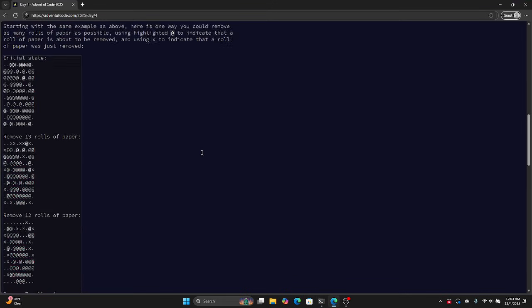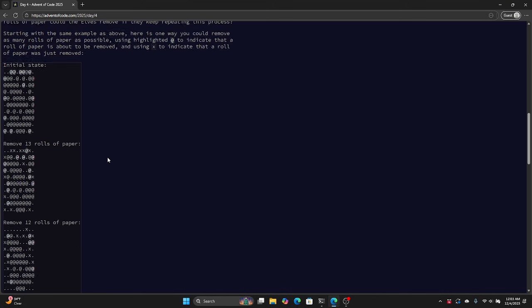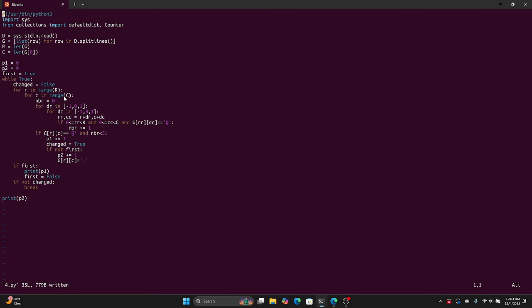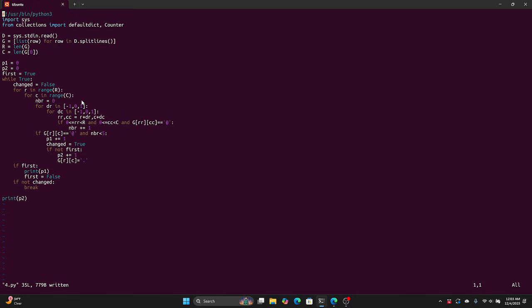Okay, 1604 and 9397. So what's going on here? We're given this grid of roles where every square is either a dot or an at sign. We want to know how many we can remove. We read the input as a grid, r is the number of rows, c is the number of columns, and then in part one we can just kind of focus on this.